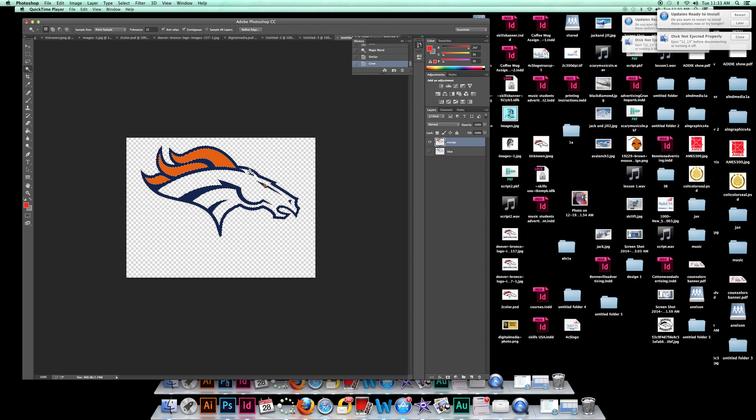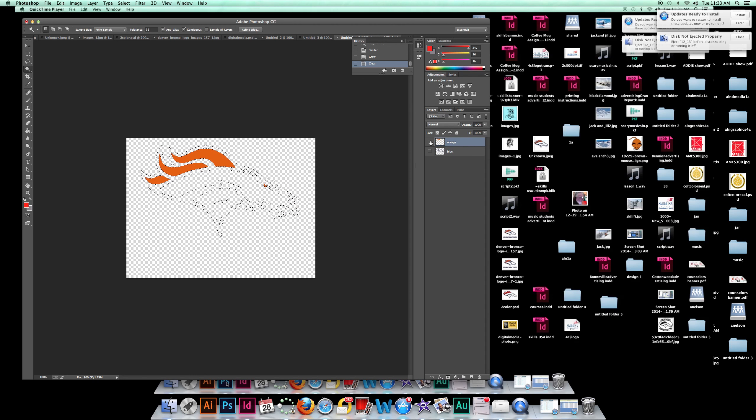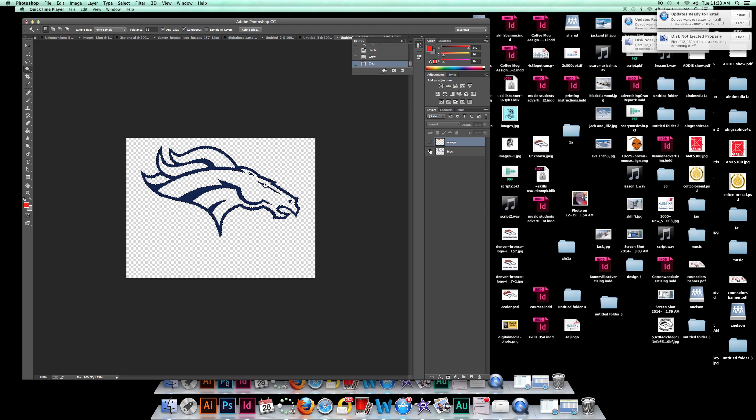Now when I do it, it will do it correctly. Now let's see if I killed my blue layer. Nope.